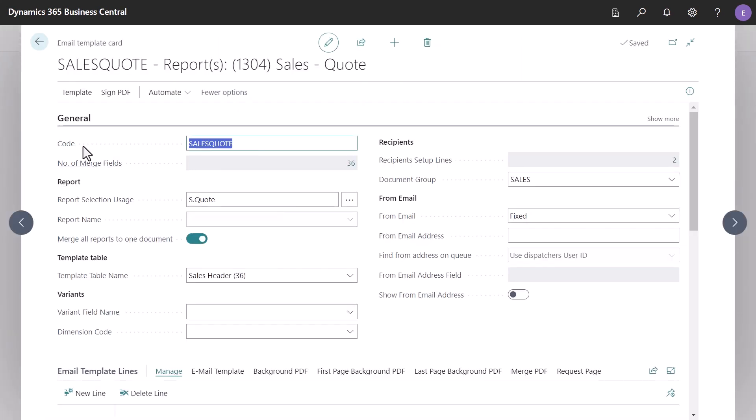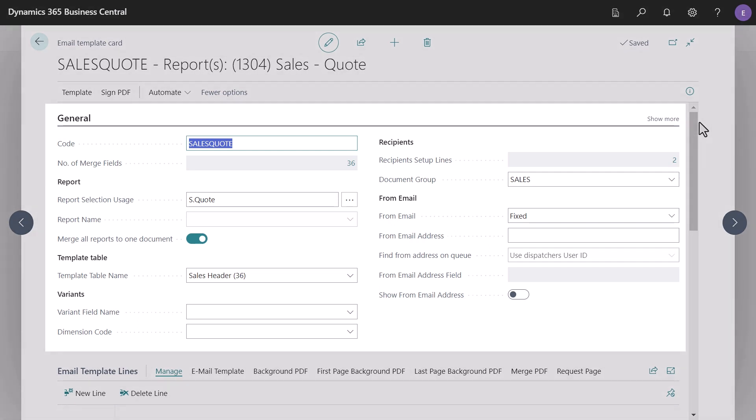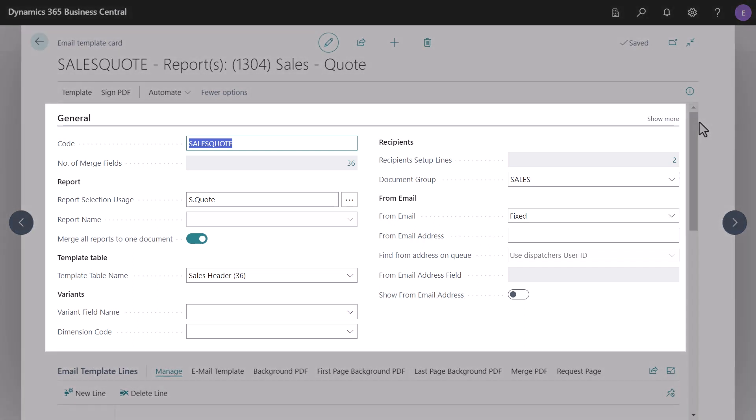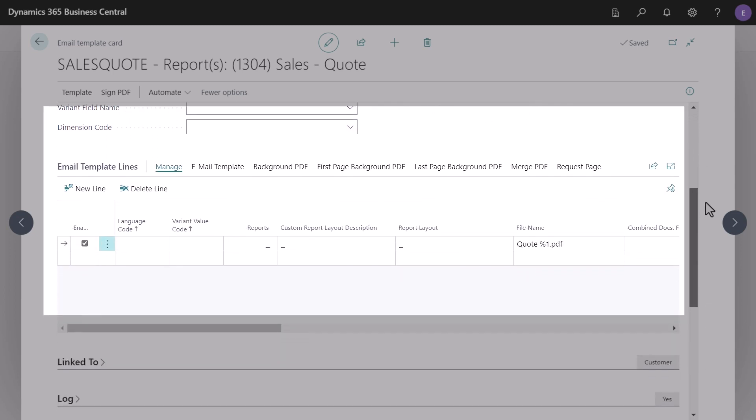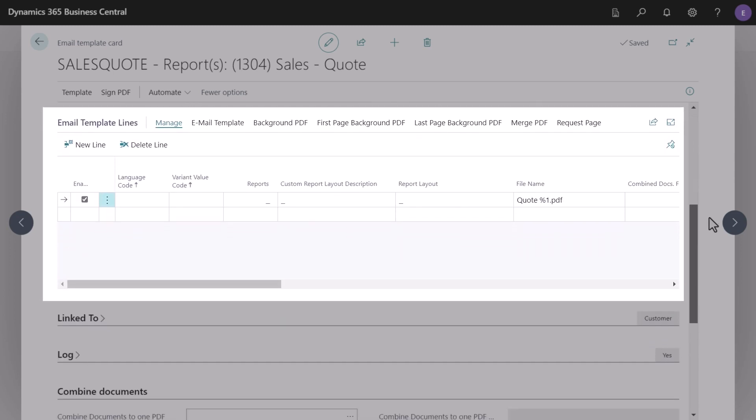Straight away you'll notice that the main settings page is better organized. The general fast tab is a streamlined group of the most used settings, and right underneath are the email template lines, where you set up all your template variants.